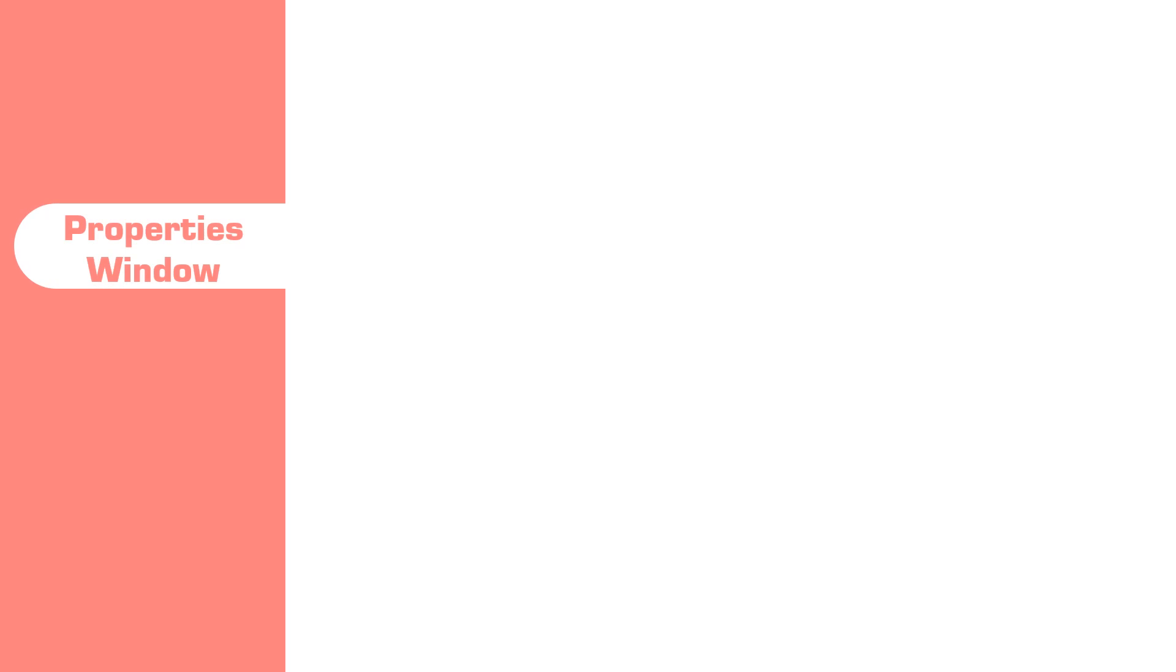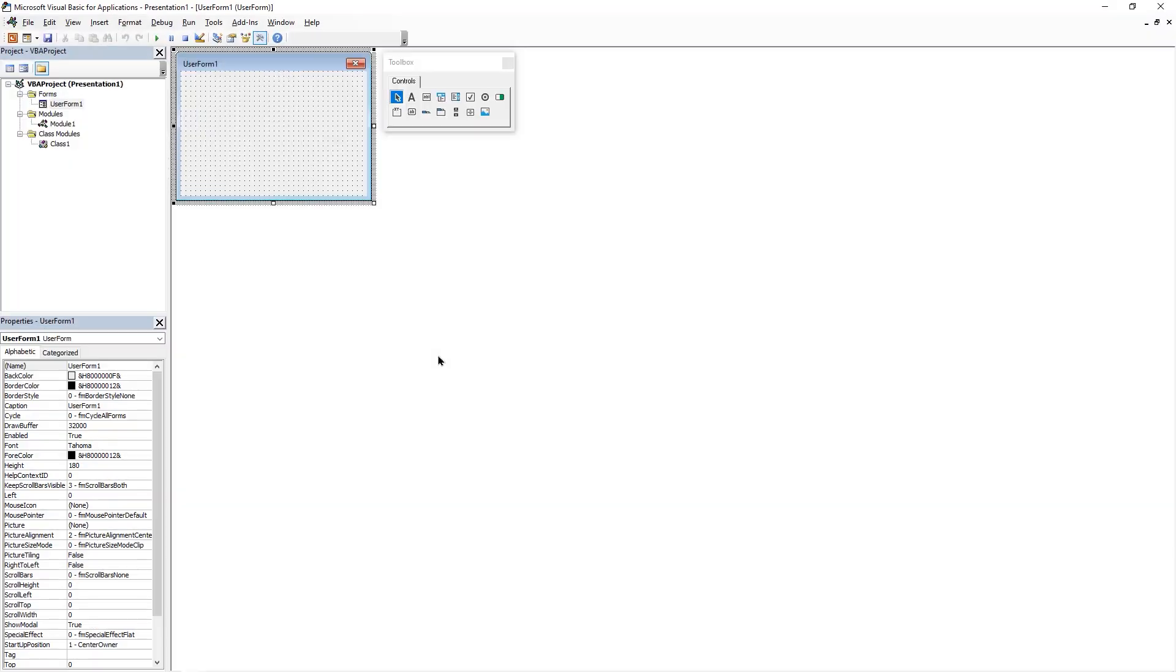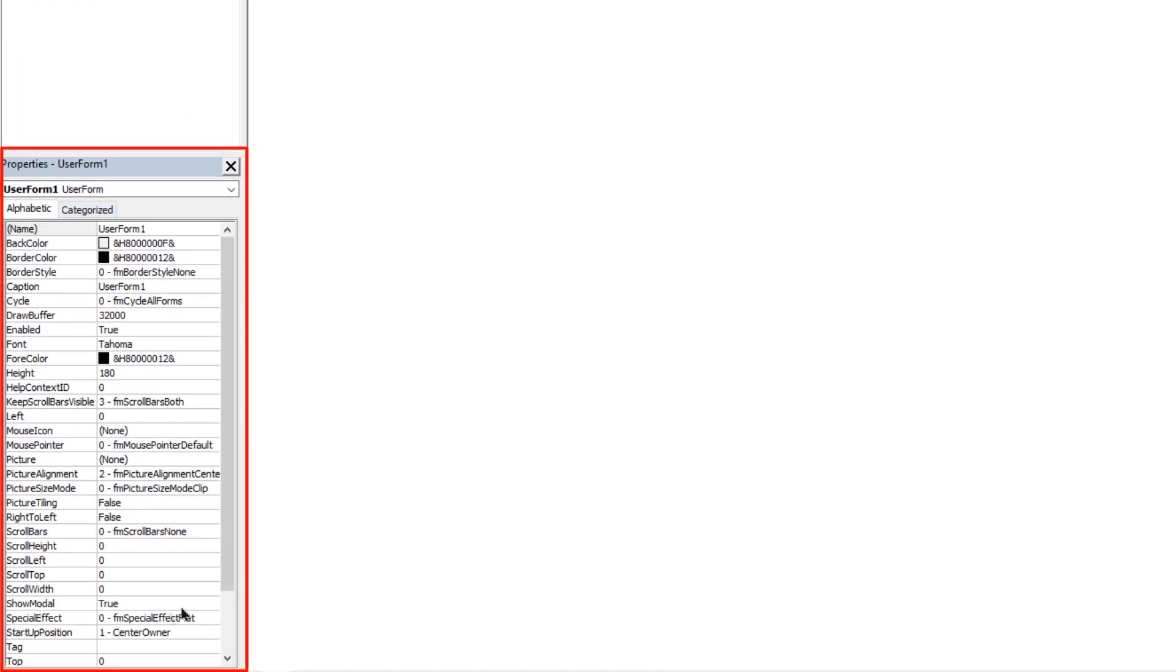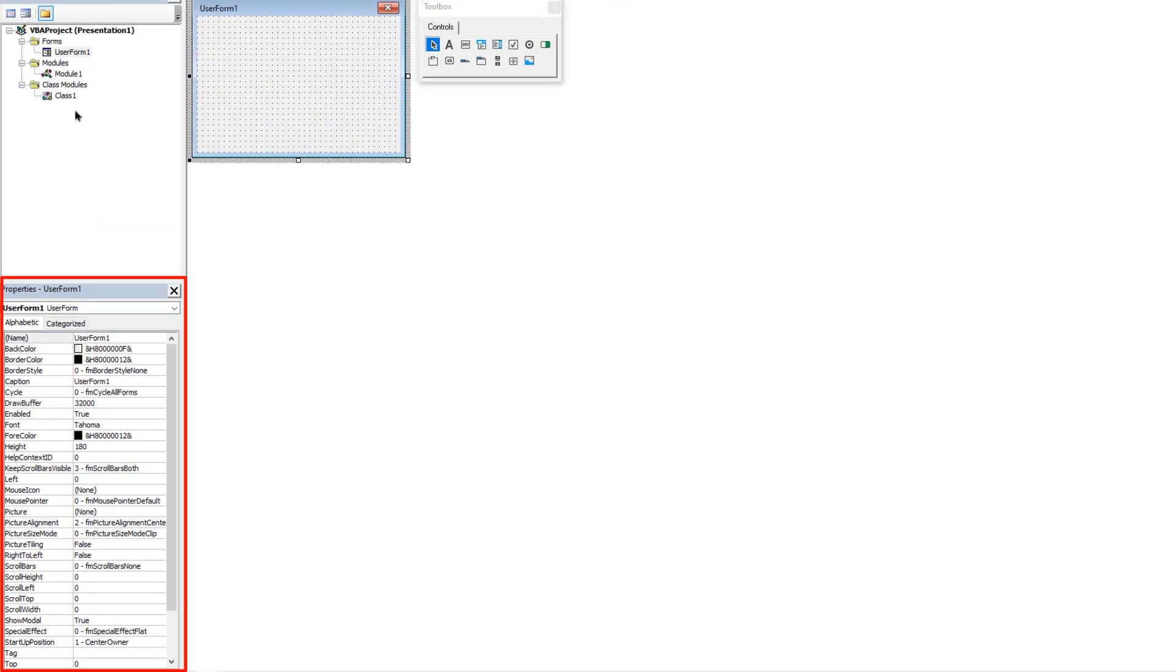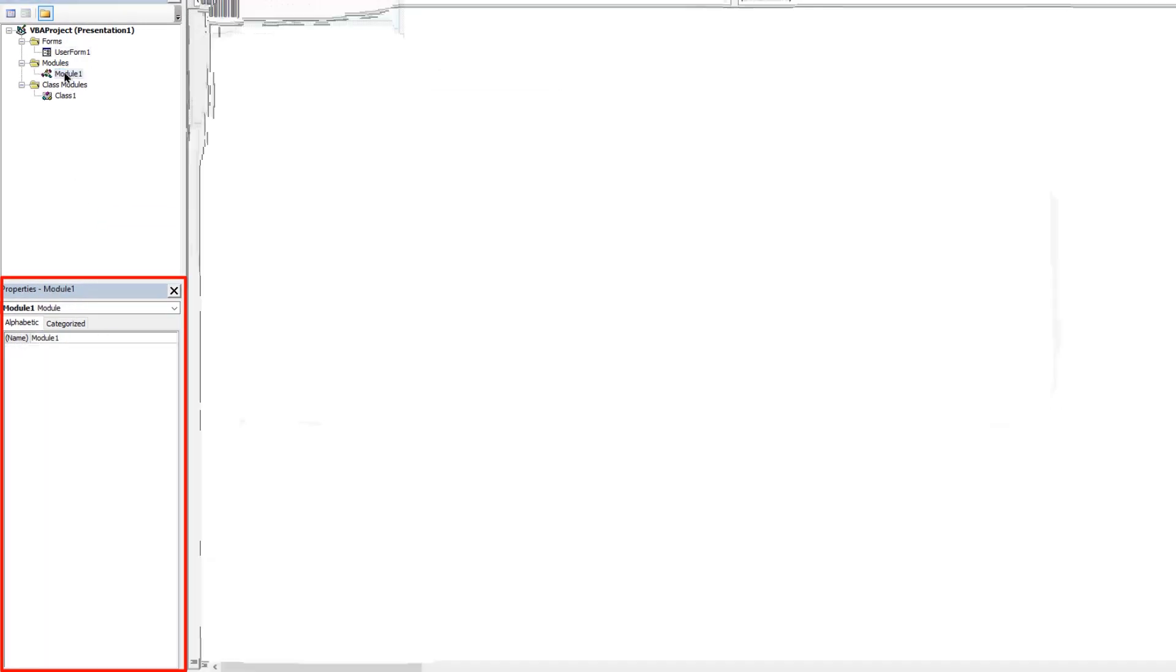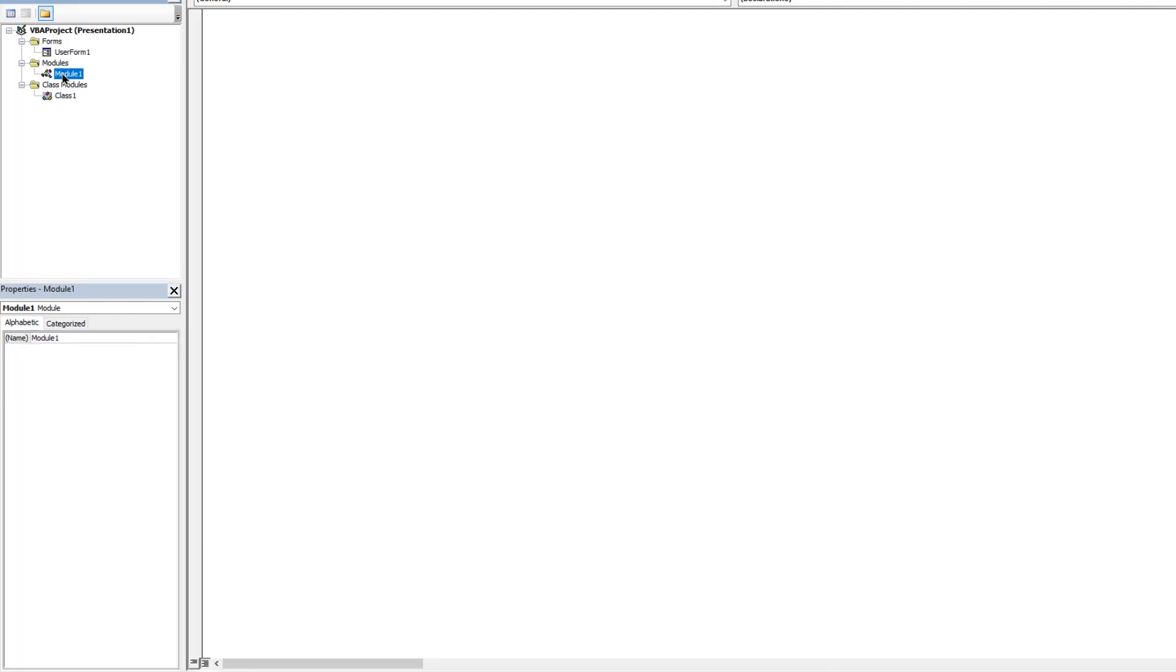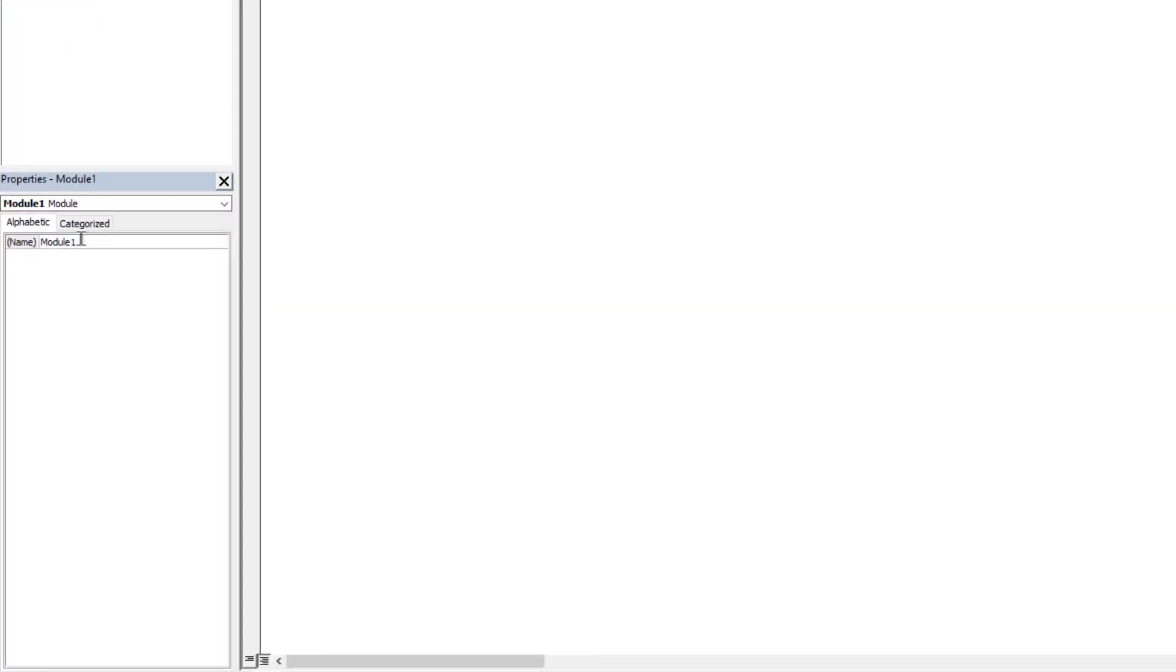Next is the properties window. Let's see how to change the properties of a project. The bottom left window that we see in VBA editor is the properties window. The properties in this window depend upon the type of project we select from the project explorer. Let's first start with the module. Here in the project window, we can only change its name and we need to follow a few naming conventions whenever we change any project names.